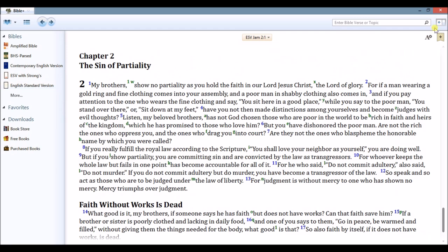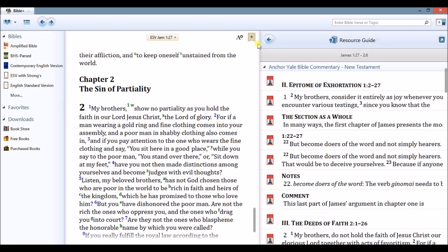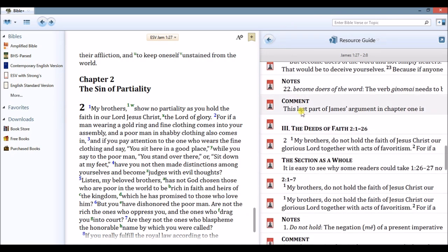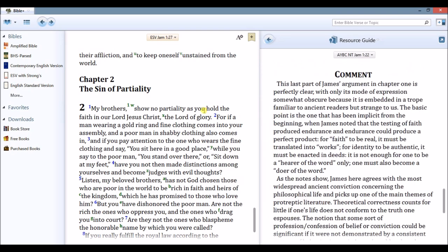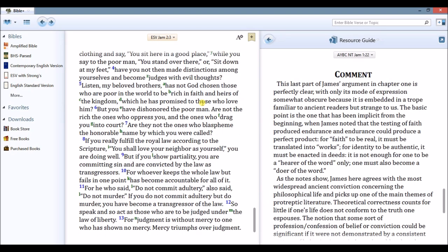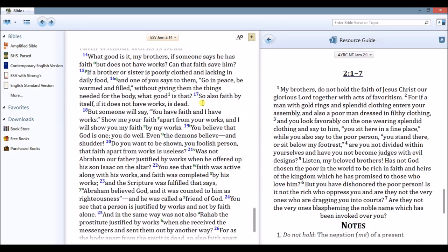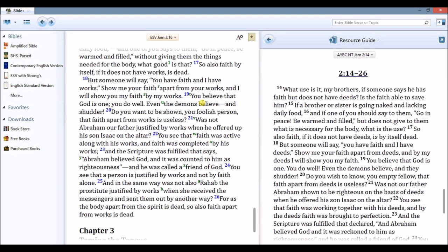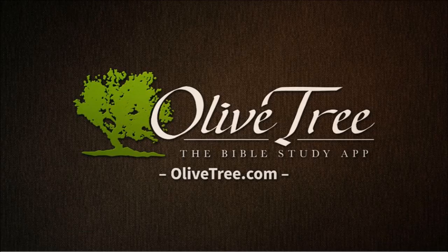As you can see, the Anchor Bible Commentaries is a great resource for the Bible Study App, which makes it more powerful and accessible. To find out more, visit us online at OliveTree.com.